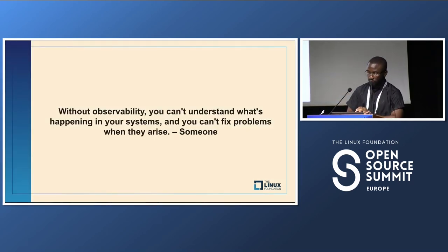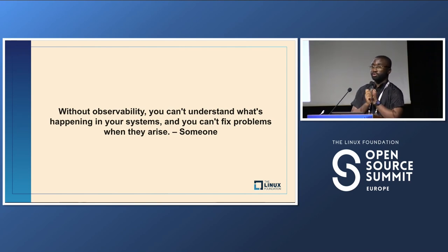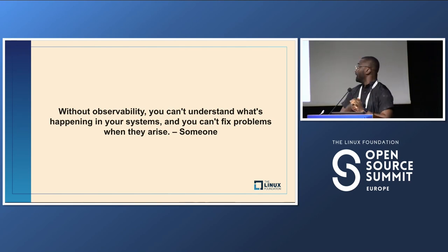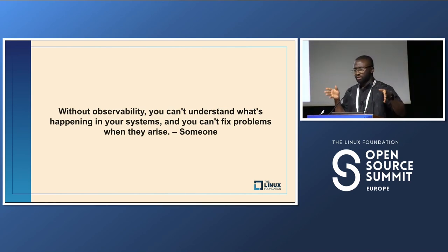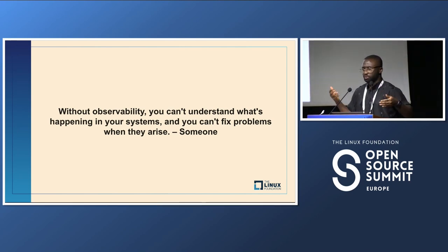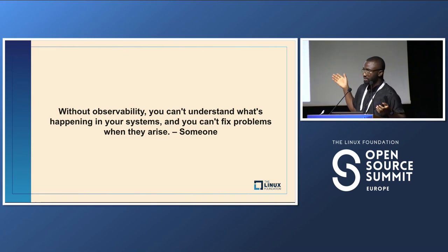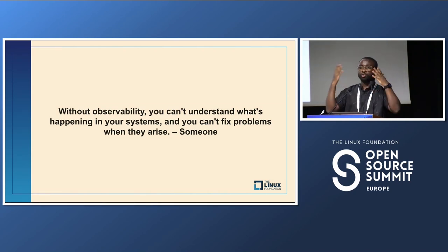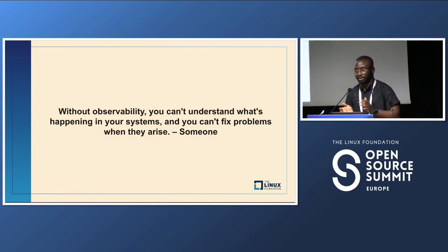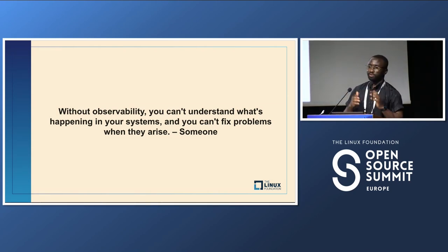Without observability, you can't understand what's happening in your systems and you can't fix your problems. I wasn't able to find who exactly said this, so I hinted someone — whoever said this, if you're listening to this talk, thank you, this is good.